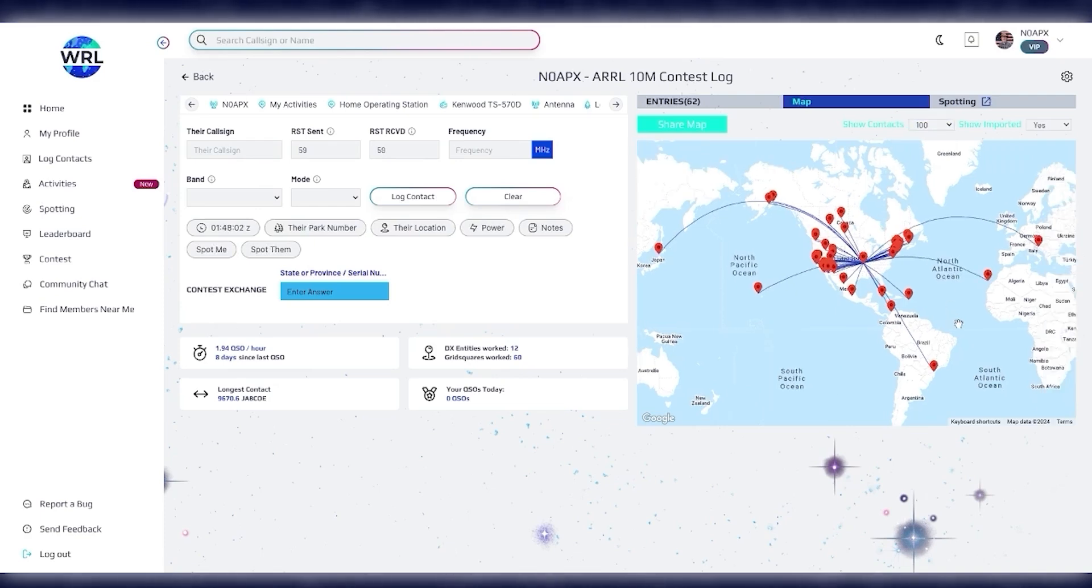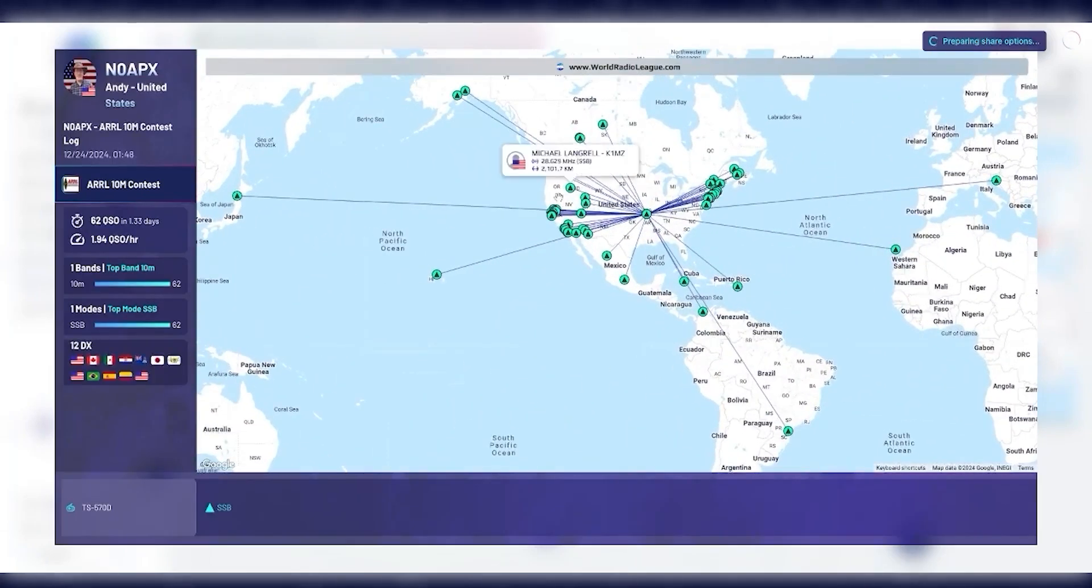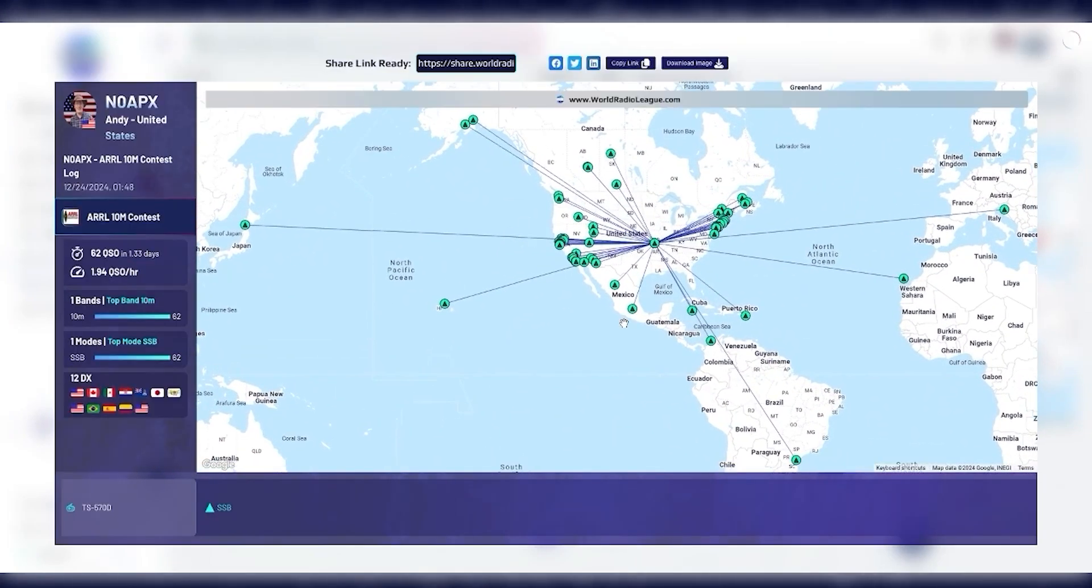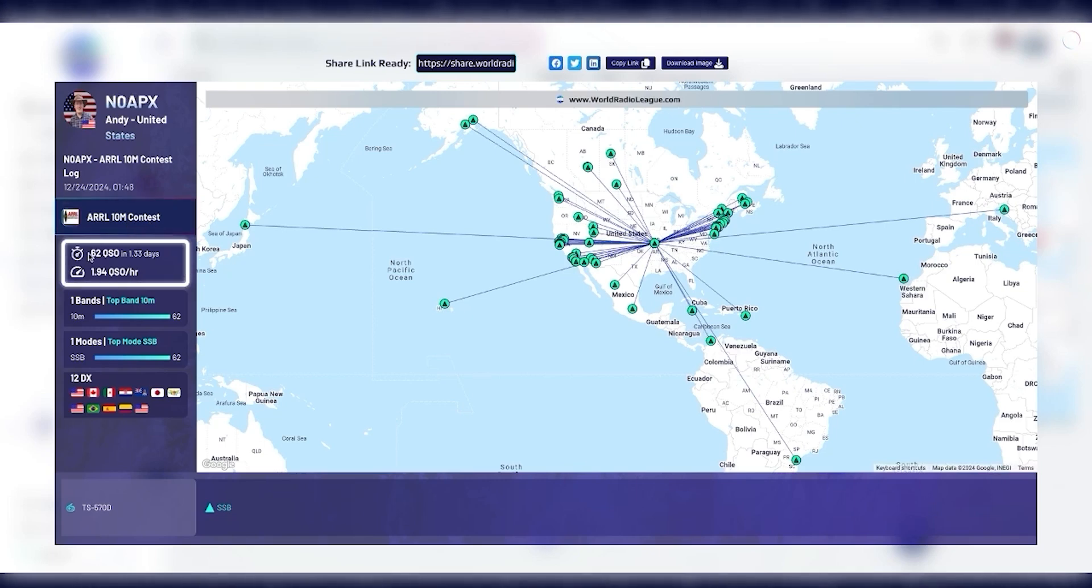Now, within any logbook, you can click this Share Map button, and it generates this beautiful new UI showing all of your contacts in that logbook, along with details about the logbook. As you can see here, this is my ARRL 10-meter contest log. I logged 62 QSOs over a period of one and a third days. That figures out to a rate of 1.94 QSOs per hour.